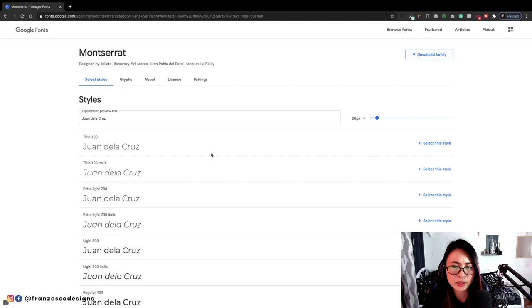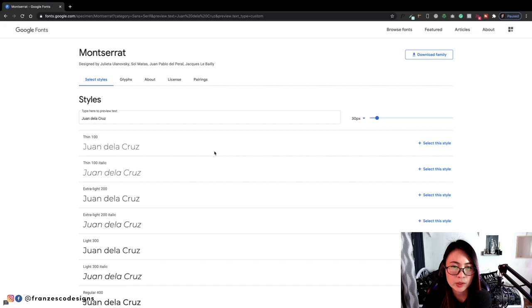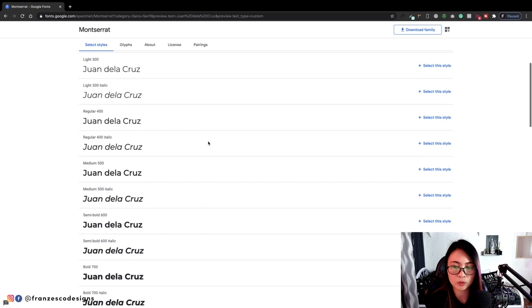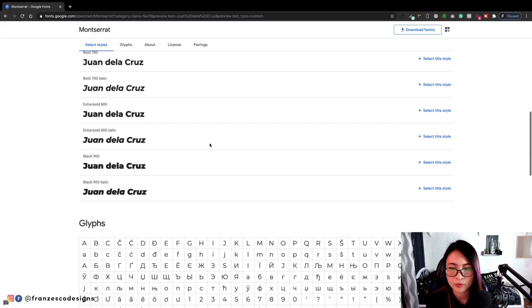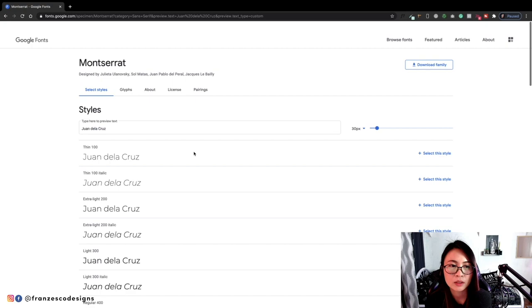I think we can just use Montserrat. Usually on a website, you can use up to three font families, but usually what I'm using is one or two, especially if the font itself has many font weights like Montserrat has different kind of font weights. It has from the thin weight up to the black italic. This is perfect for a portfolio kind of website.